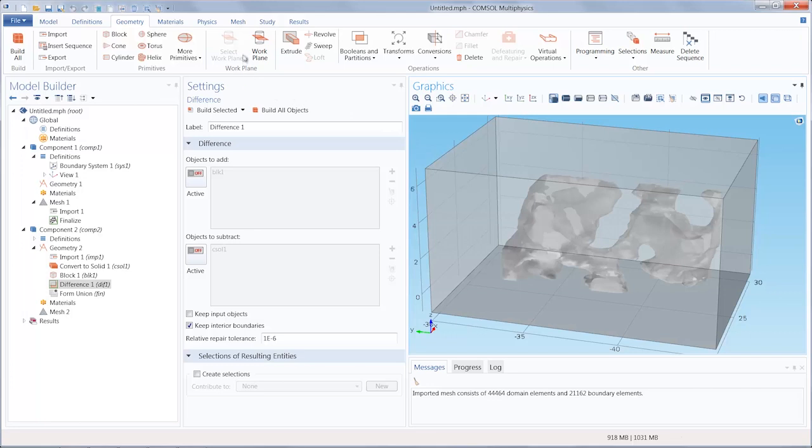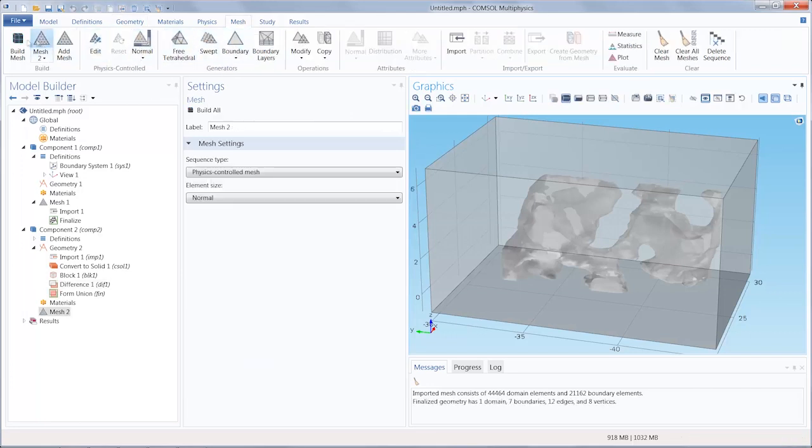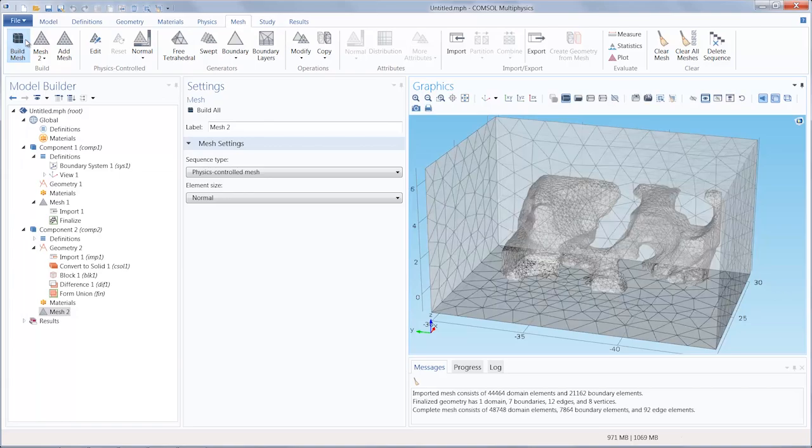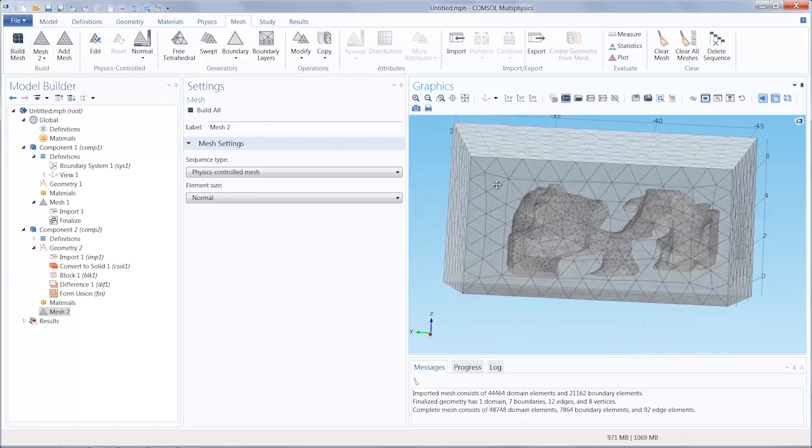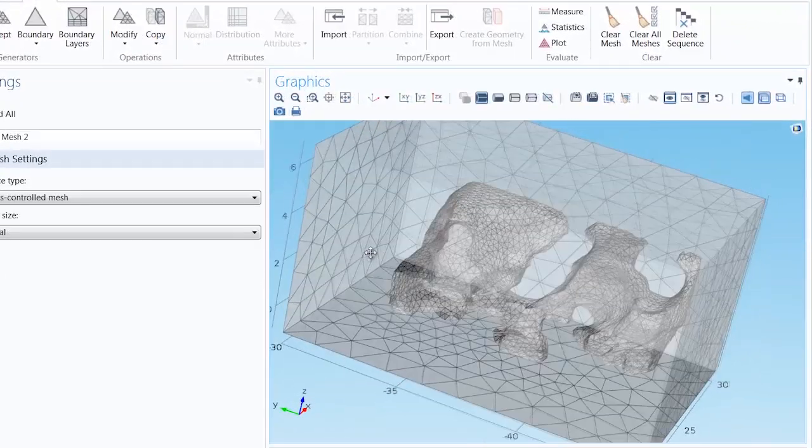We can now go to the Mesh tab and select Mesh 2 and click Build Mesh to generate the mesh. Here the meshing for our finalized geometry has been created.